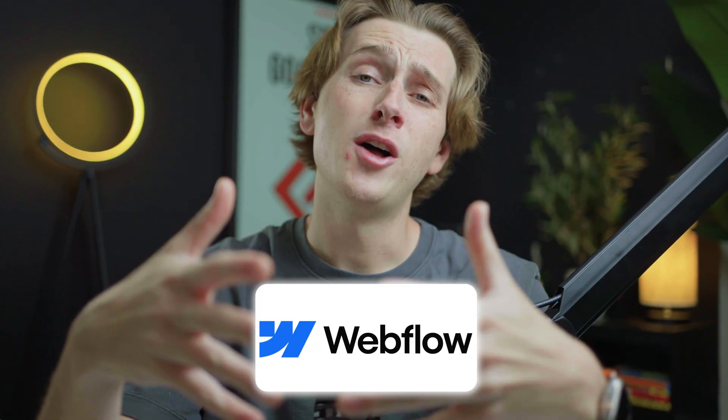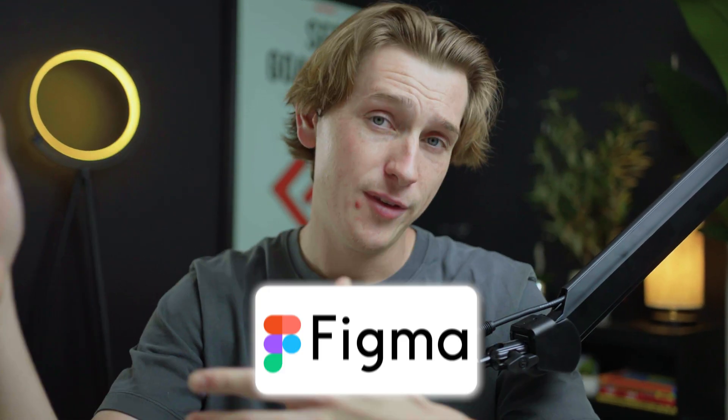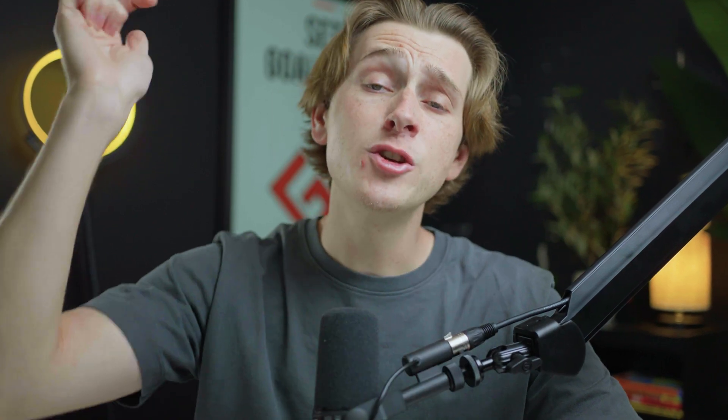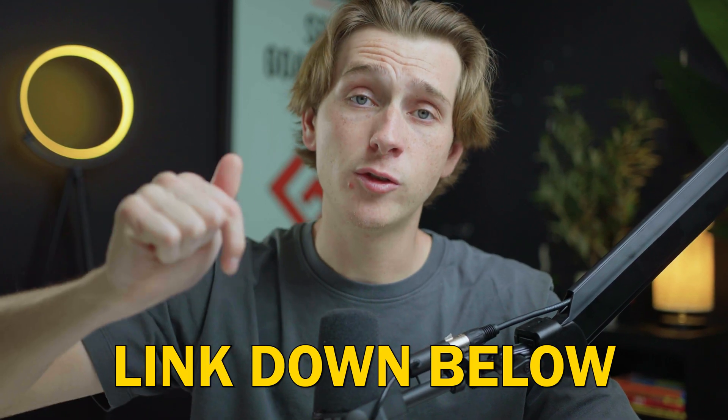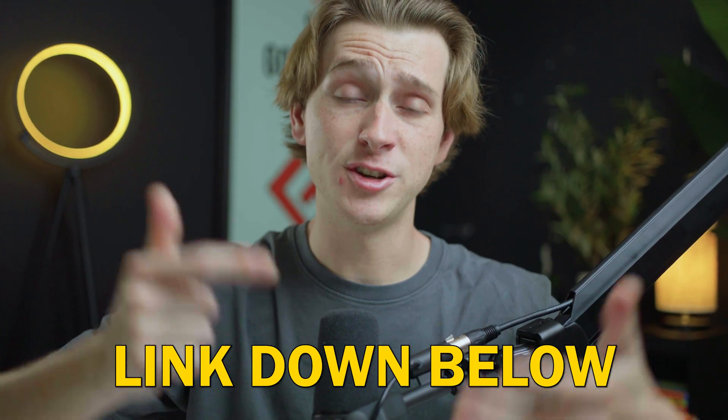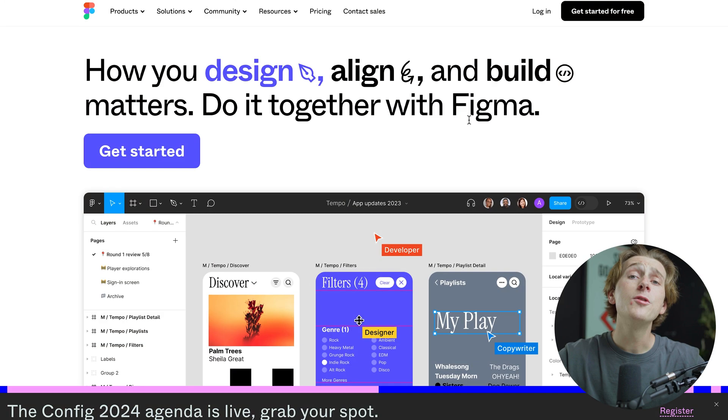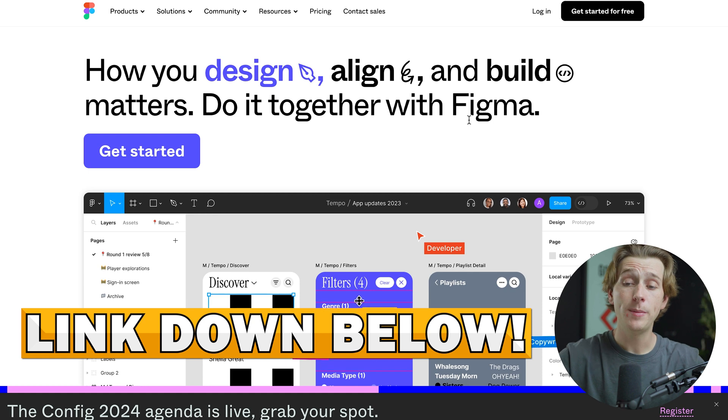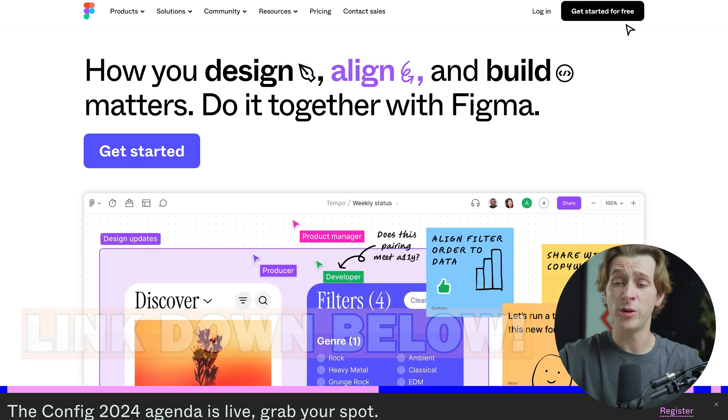Now, that was most of everything you need to know about Webflow, but what about its direct competitor, Figma? When it comes to getting started with Figma, make sure to use the link down in the description so you can actually start using it. Once you hit the link down in the description below, you'll be brought to a page that looks like this where you can get started for free.